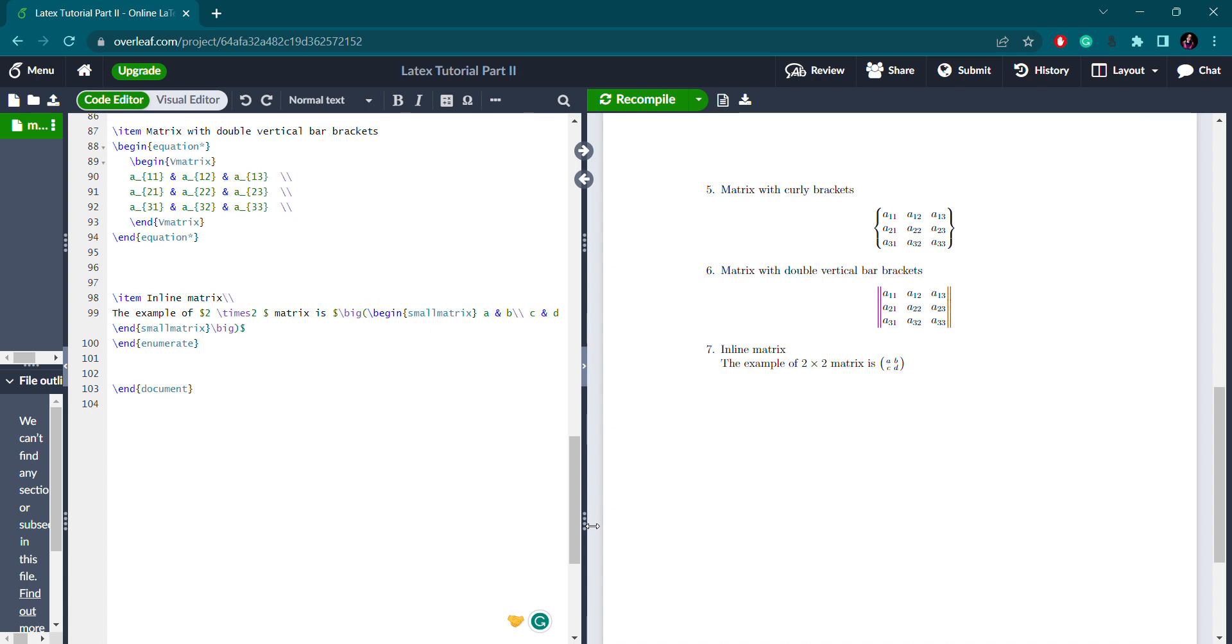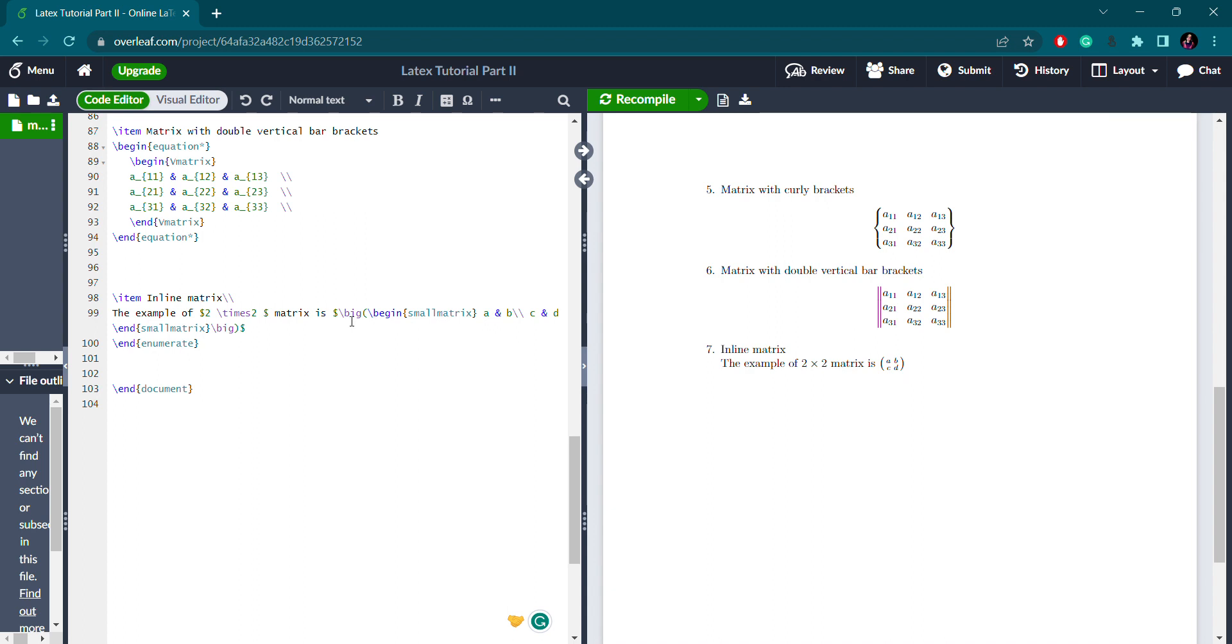Sometimes you need to write the matrix within a paragraph or sentence. This is inline matrix. Here I have a simple example of a 2 cross 2 matrix with elements a, b, c, d. You use the environment slash begin small matrix that should be enclosed with end small matrix. This is inline mode representation using big round brackets.